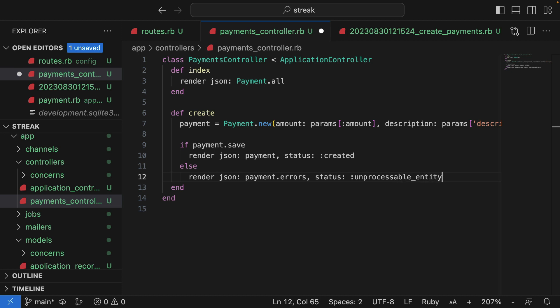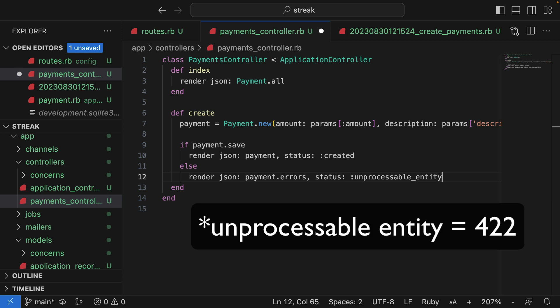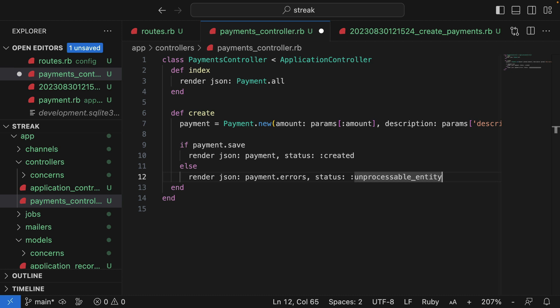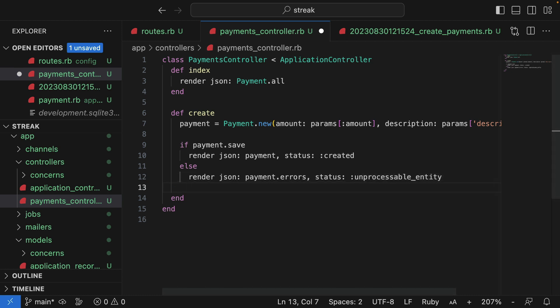So I'll explain HTTP status codes later on. But effectively, it tells the client that there's been an error. And there we go. I'll close off the code block.